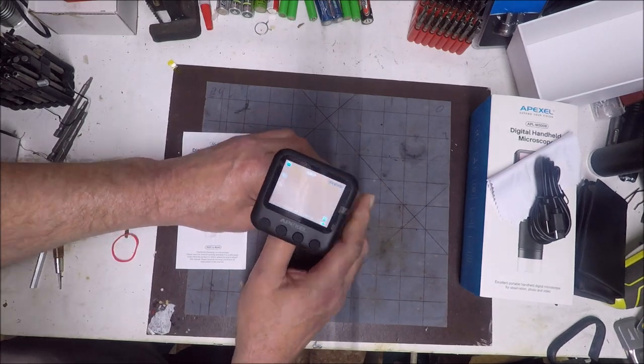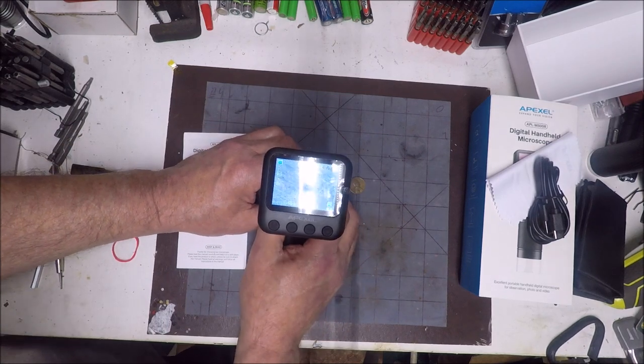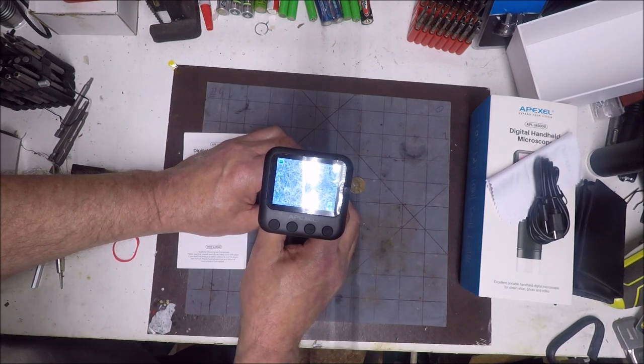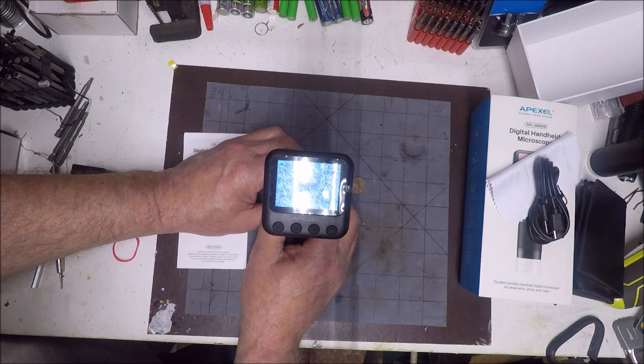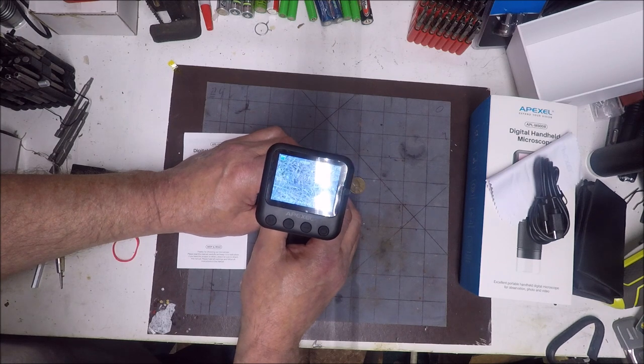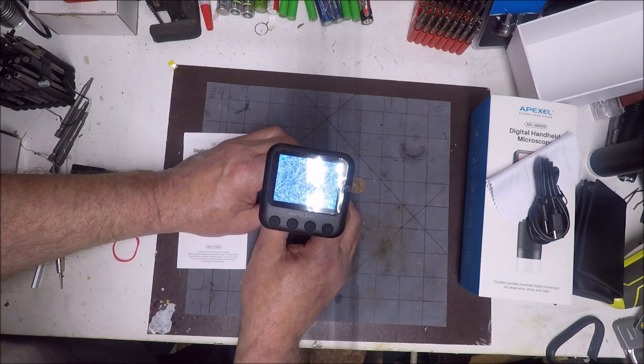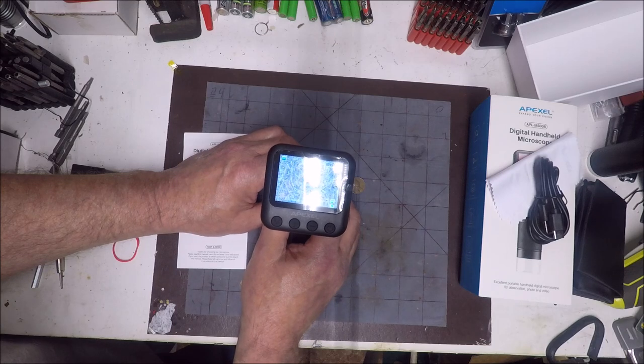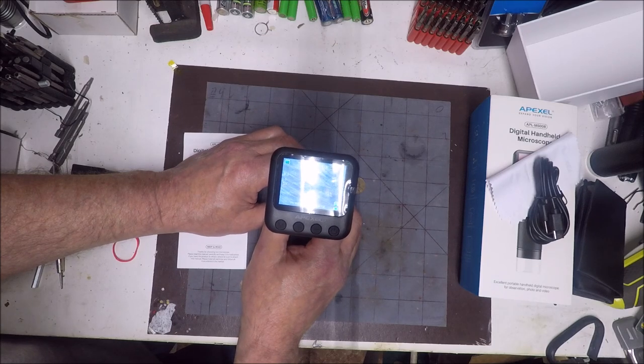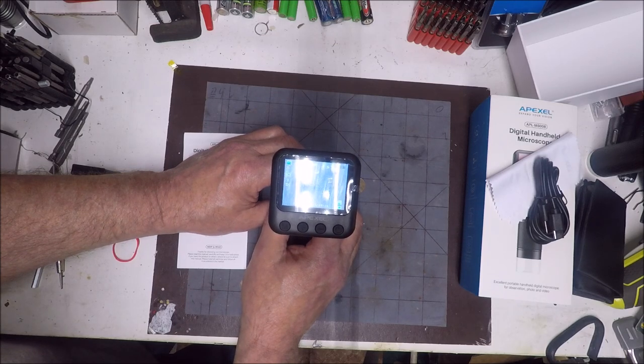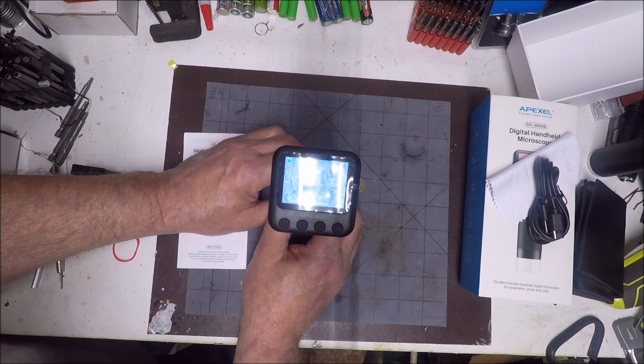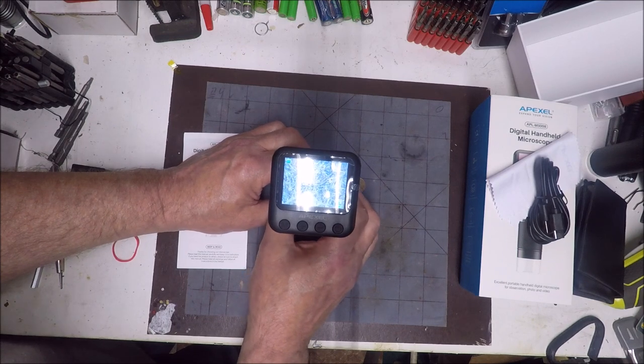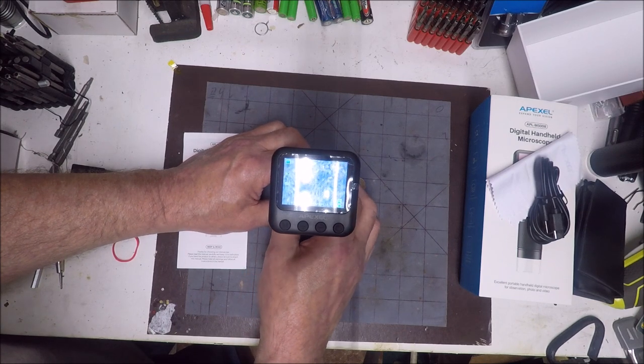So you can use this for a lot of things: looking at insects, analyze paper dollars, analyze coins. All in all, it's a pretty good microscope.